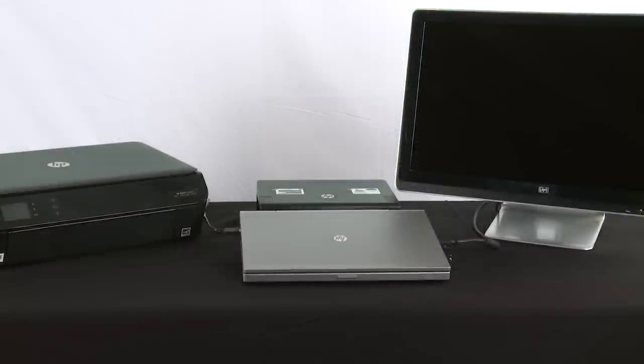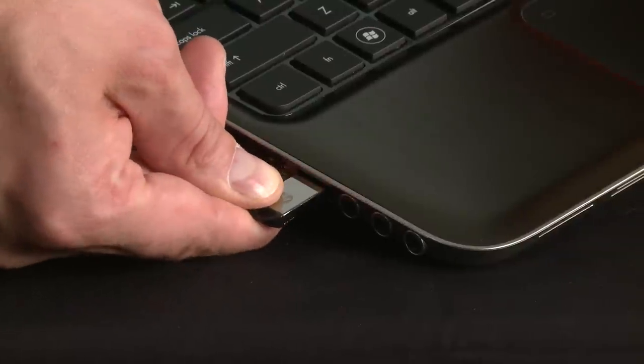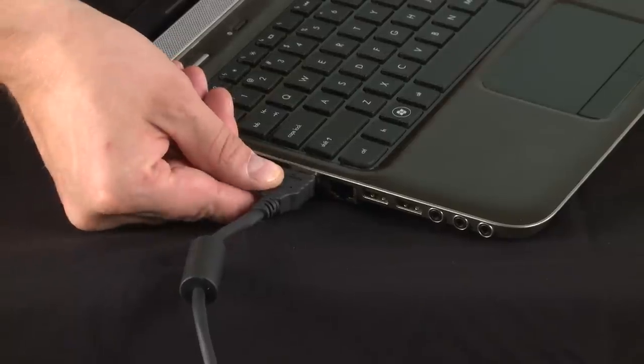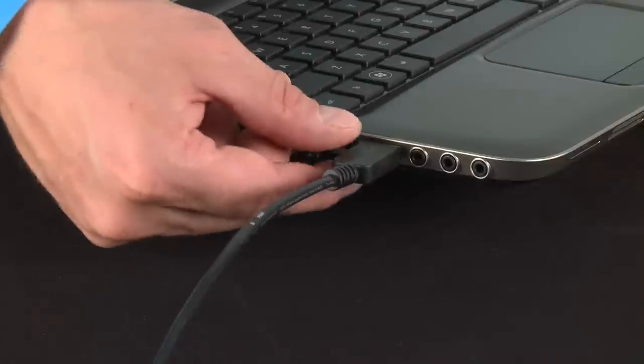Disconnect all peripheral devices from the notebook, such as USB storage devices, external displays, and printers.